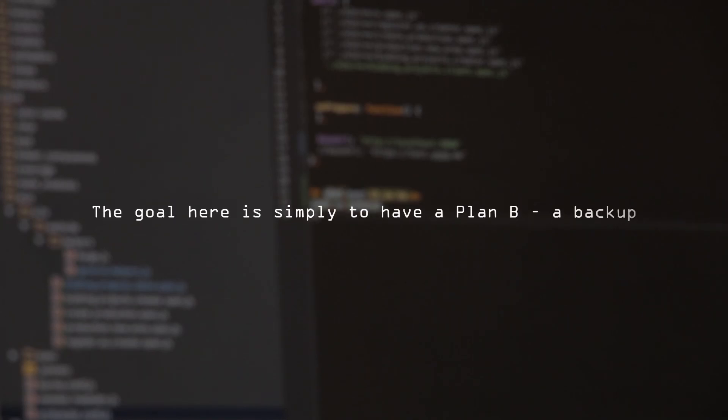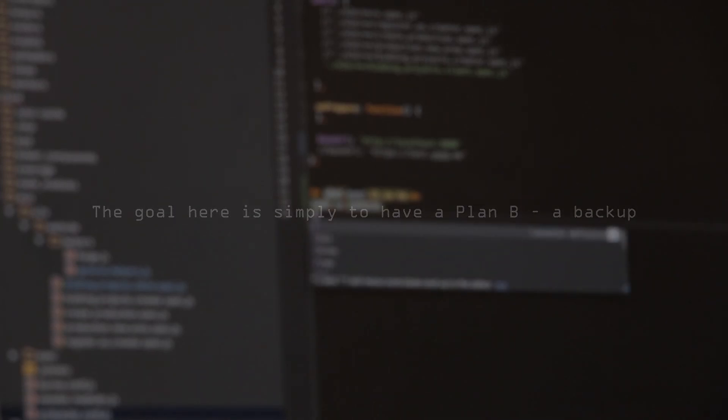Now, I don't want to spread paranoia or make you feel like you're living in the constant state of surveillance. The goal here is simply to have a plan B, a backup. Even if you're not fully immersed in the privacy movement, a simple change can help you to stay secure and in control.